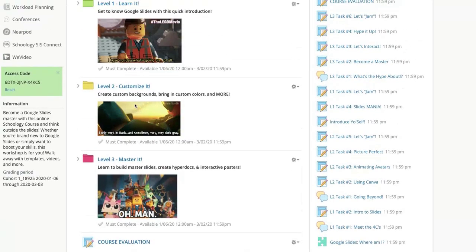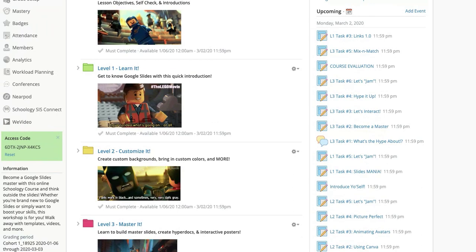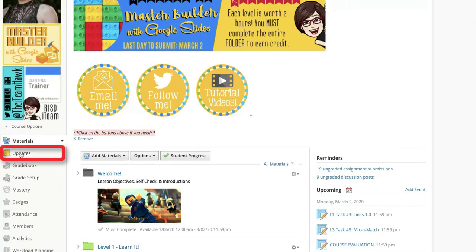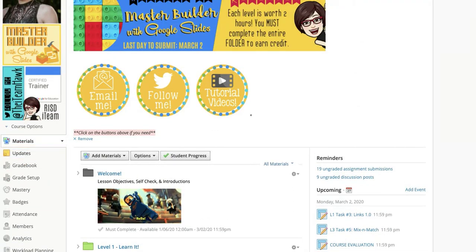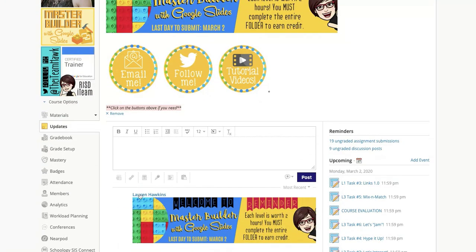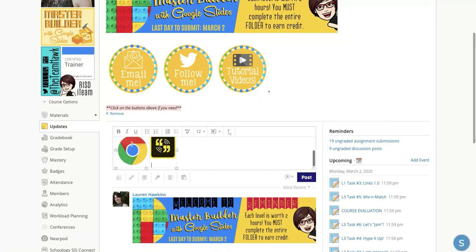When you're ready to post it to your course, click on Updates over here on the left column. And then you're going to paste.